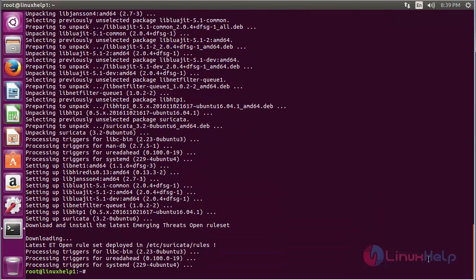The Suricata package has been successfully installed in my Ubuntu 16.04 machine.